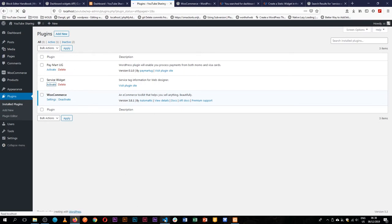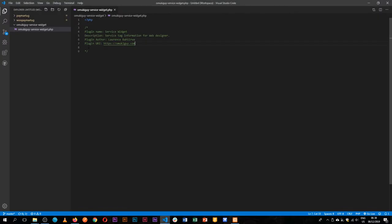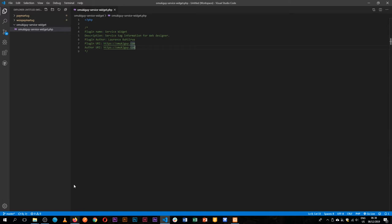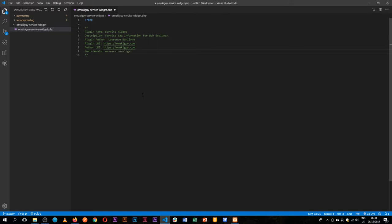There's more information that you can add into this piece here. Like for example, the author URI, which is essentially the same thing. You can add a text domain and that will allow our plugin to be translatable. So we can add in a text domain and we'll call that service widget. So for now we'll just leave it at that.